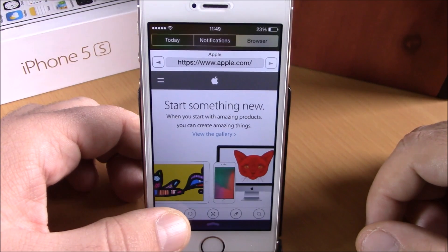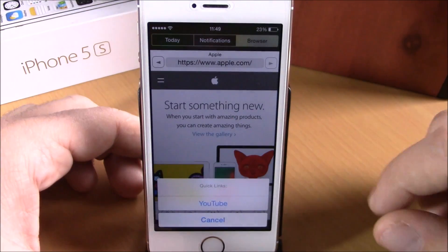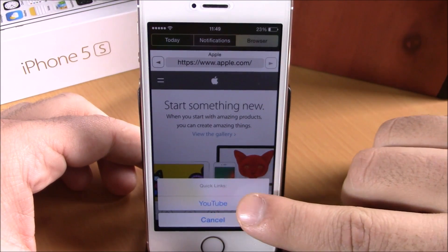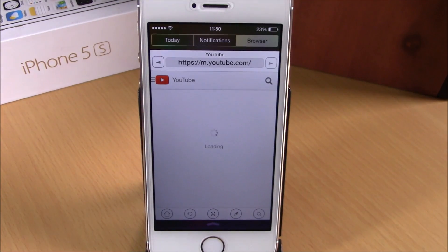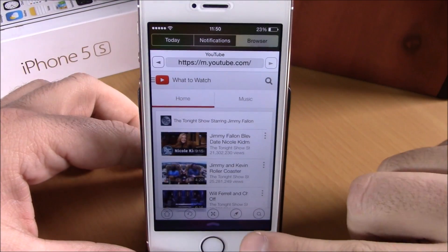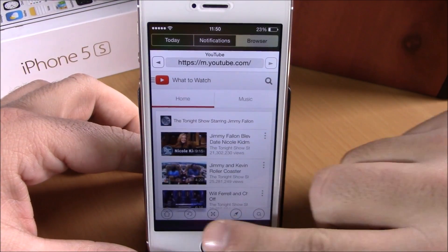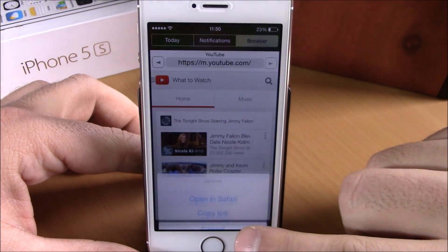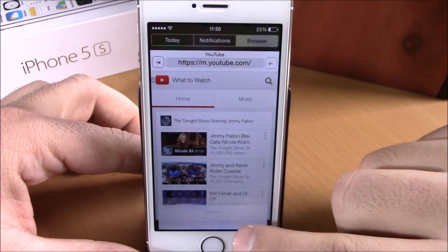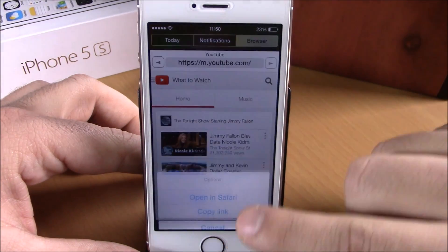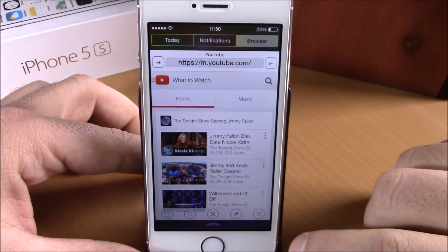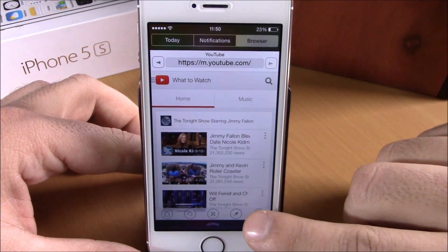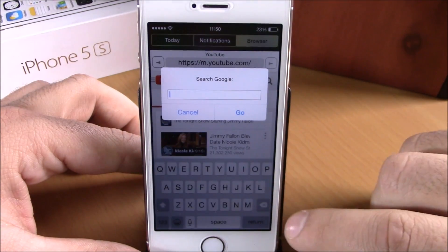If I tap and hold the home button, it will show me my quick links. Here I have YouTube and I can open it directly from here. I can also go ahead and open things in Safari from here — just tap that button and you can open a link in Safari.